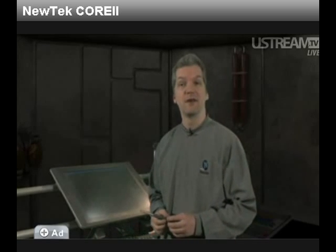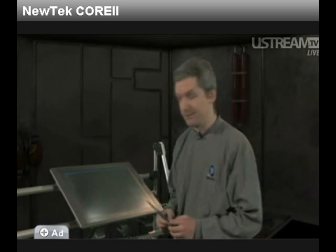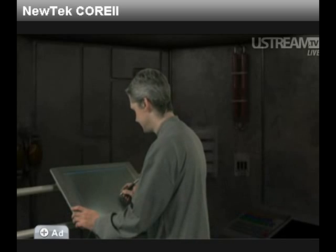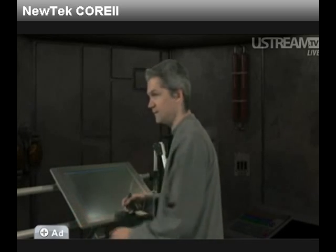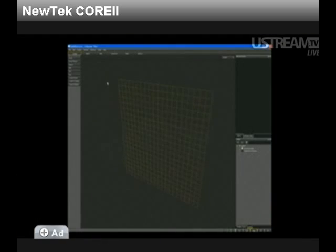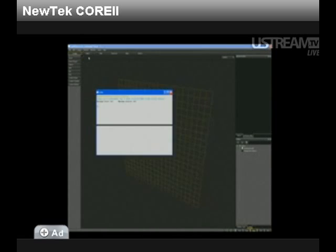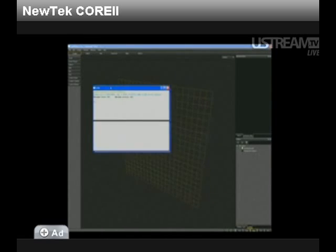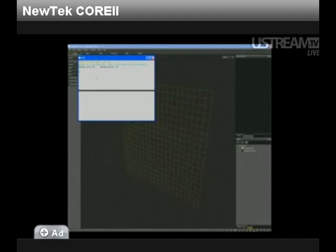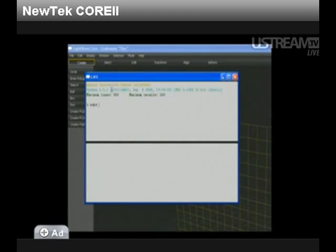As we mentioned earlier, LightWave Core supports the industry standard Python language. Let's take a look. We mentioned earlier that LightWave Core supports the industry standard Python language. There are two ways to work with Python in LightWave Core: the text editor and the command line.